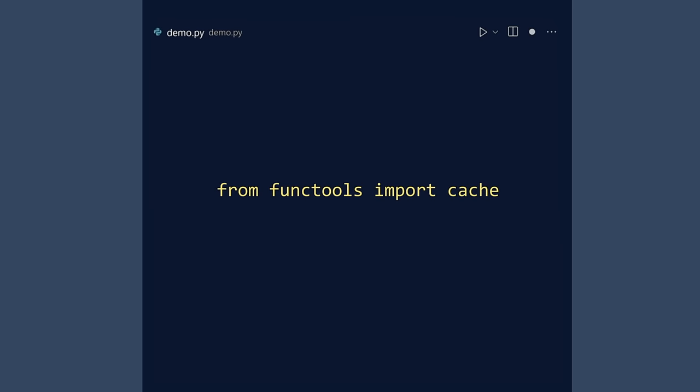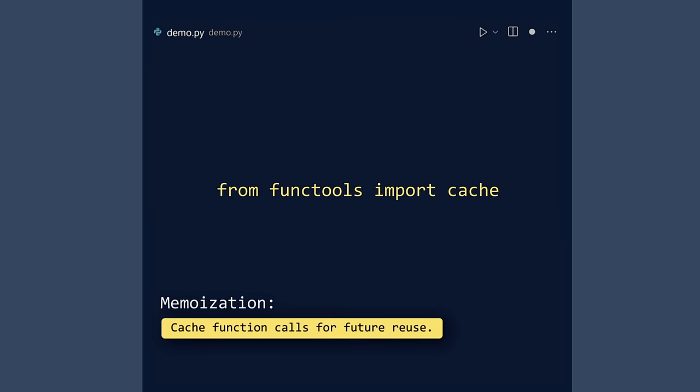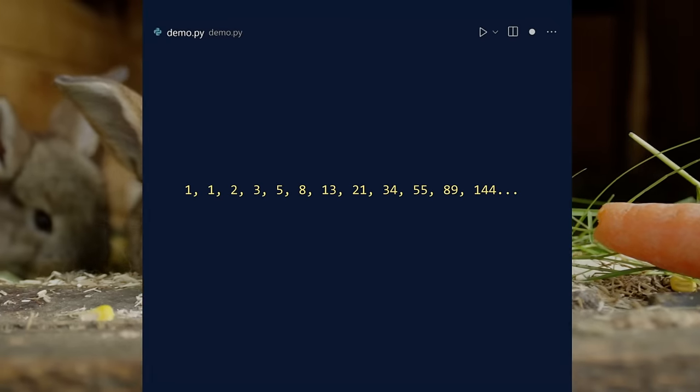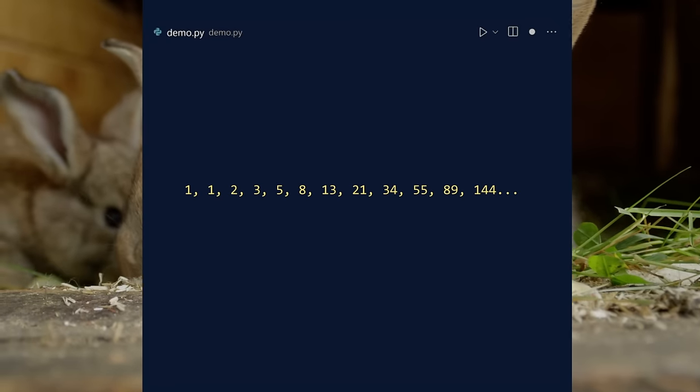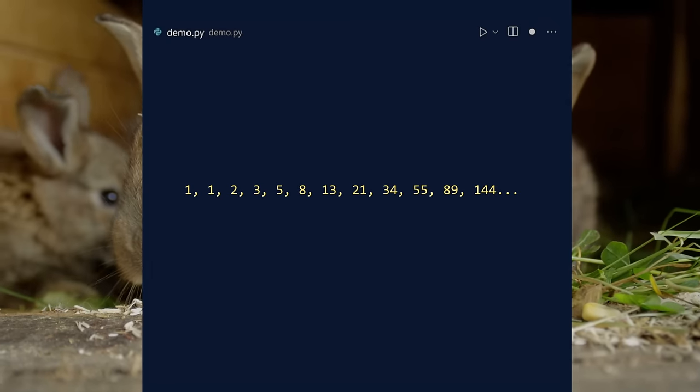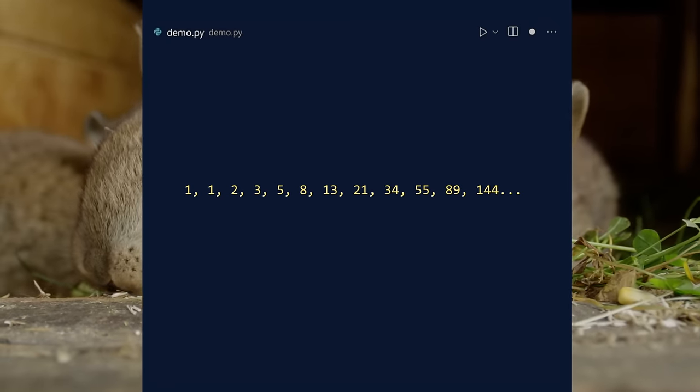The cache decorator in the functools module provides a function with memoization. This is an optimization technique that caches function calls to avoid repeated calculations. A classic example for demonstration purposes is the Fibonacci sequence. This is the sequence that starts with a pair of ones. Every additional number is the sum of the previous two numbers.